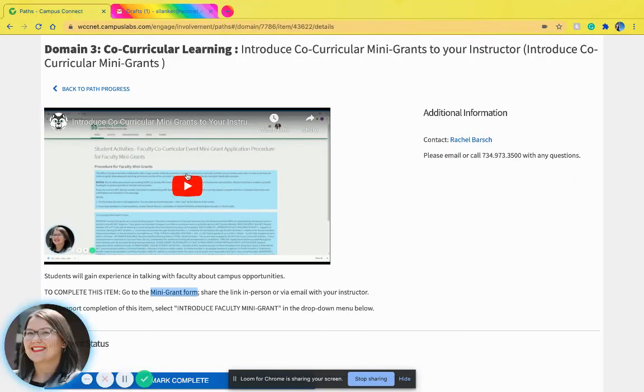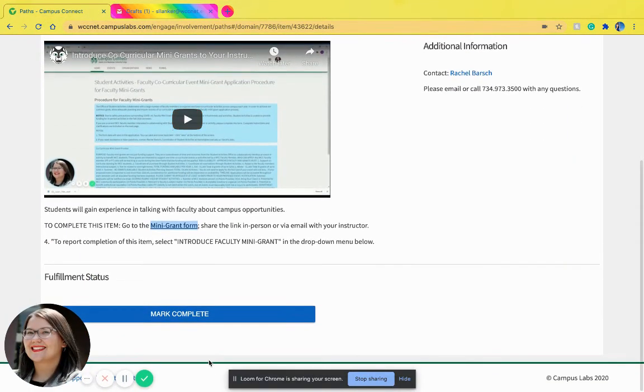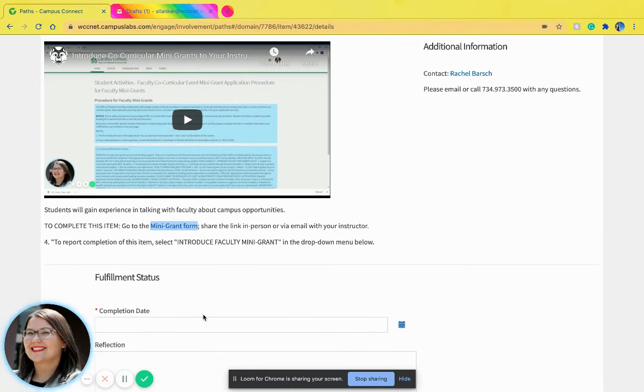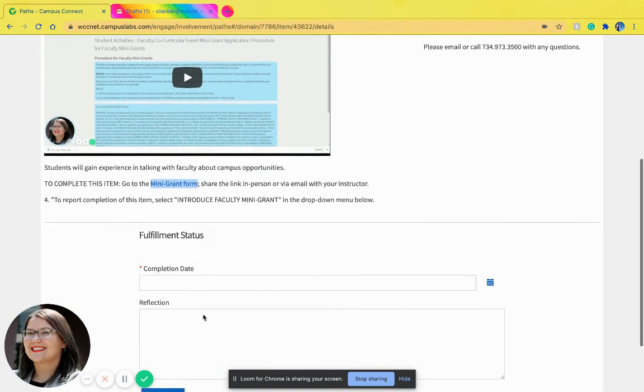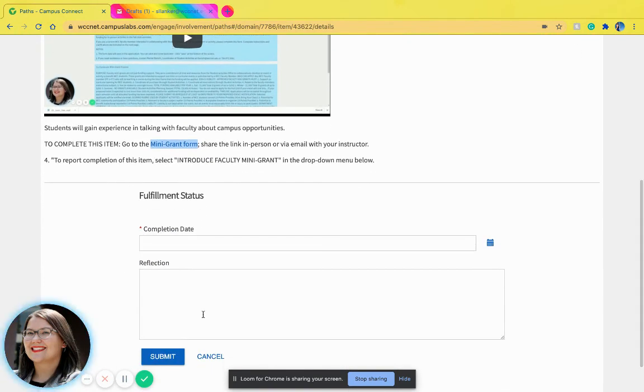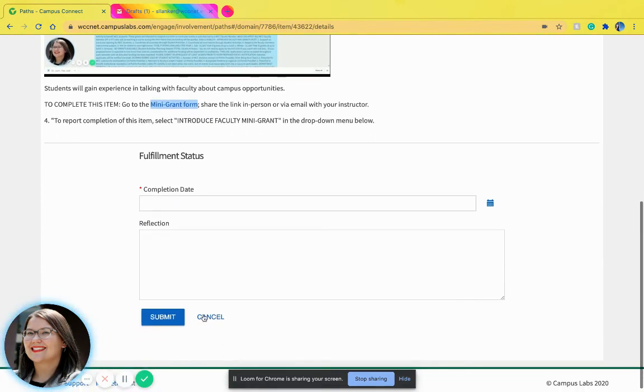After you have done so, you're going to hit mark complete, enter the completion date and a reflection, and then hit submit.